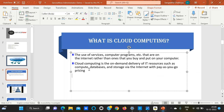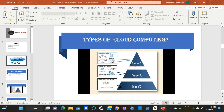The instructor checks student understanding. A student summarizes: 'Cloud computing is like we can store everything virtually and we can access it through the internet.' The instructor confirms this is correct and moves on to types of cloud computing.